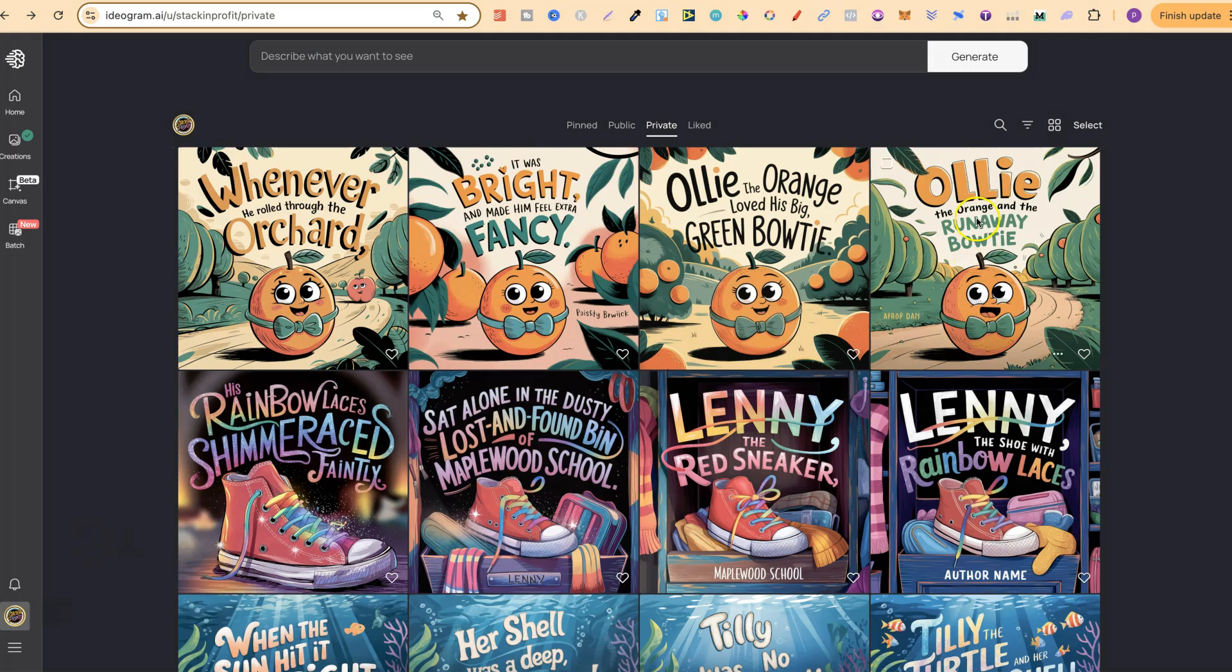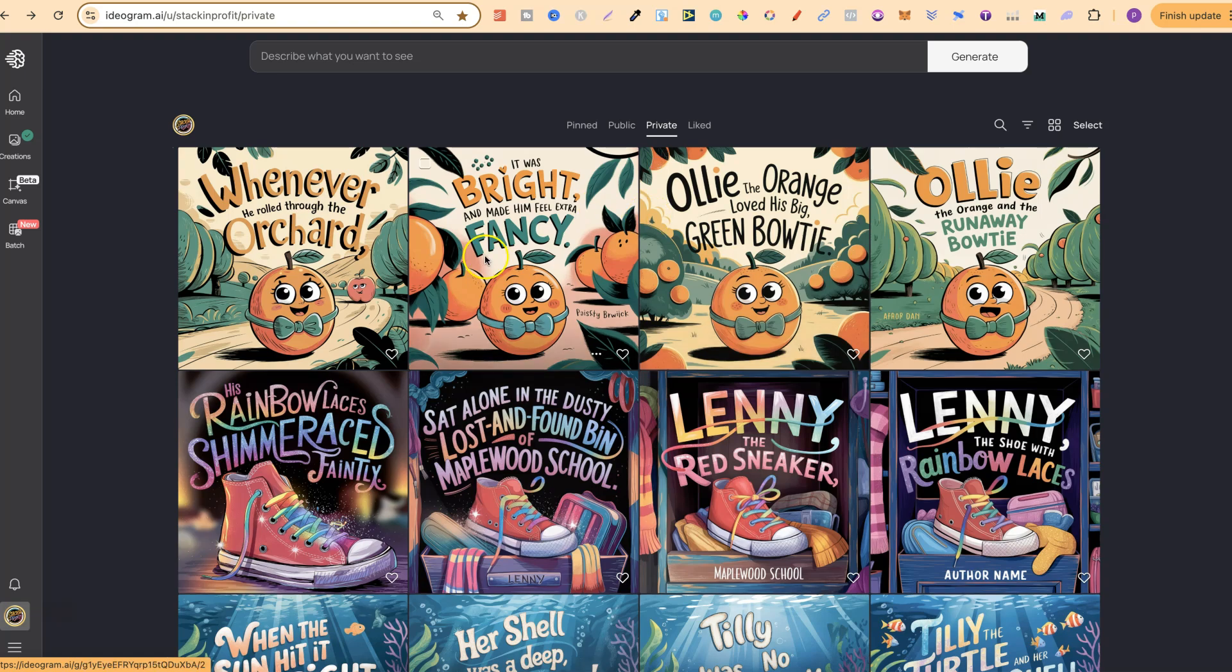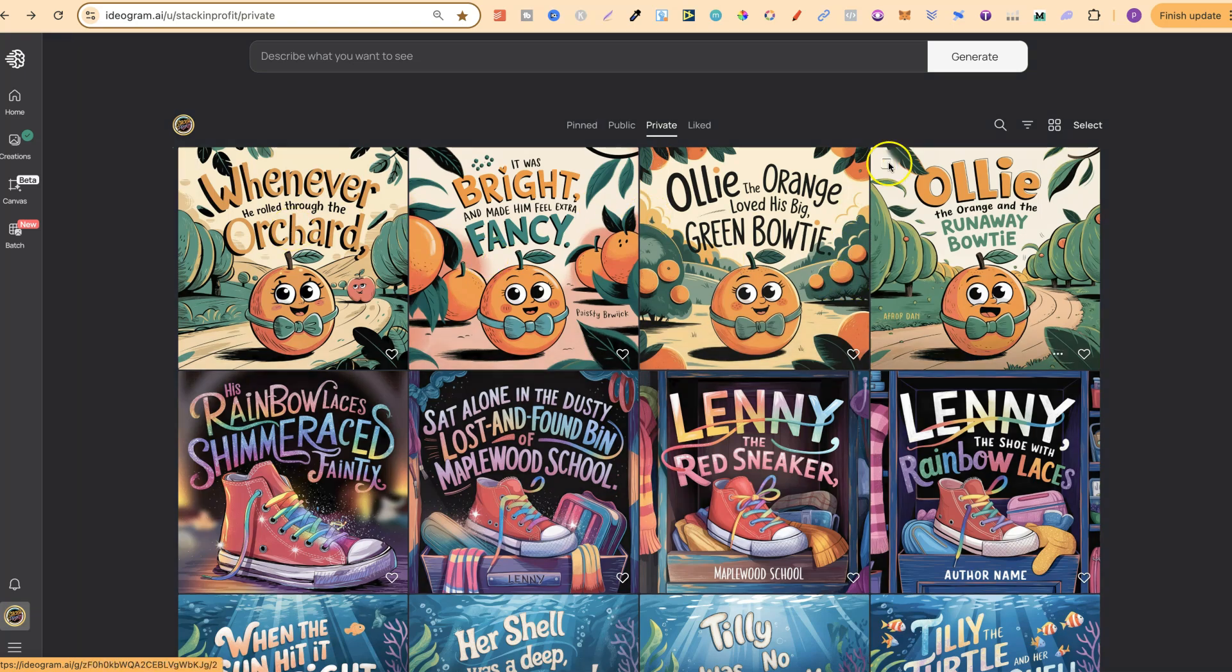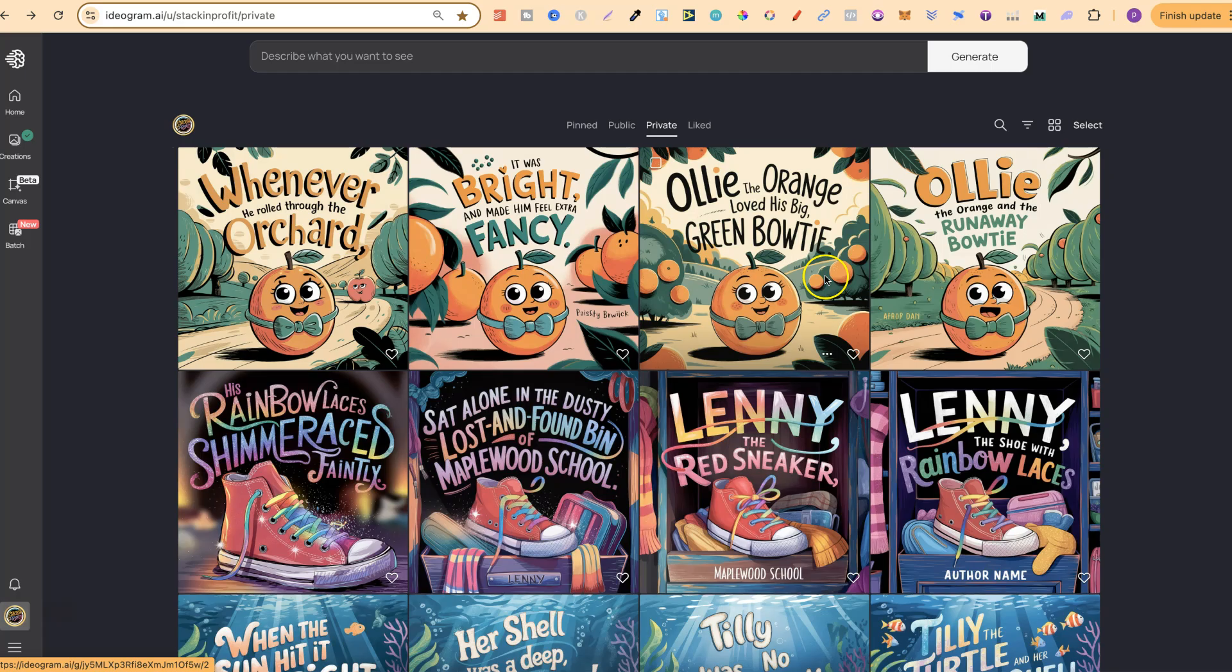Over here on the right-hand side, these would be the book covers. I know they're back to front, but this is what I created first, then the second, then the third, and then the fourth. Over here we have the book covers, and then on the left is the story, and this would be page one, page two, page three.